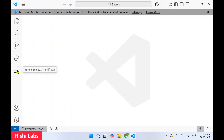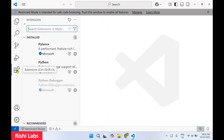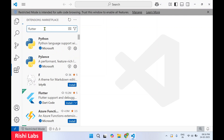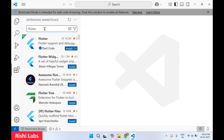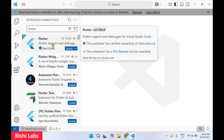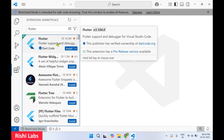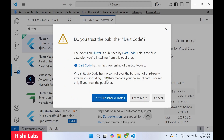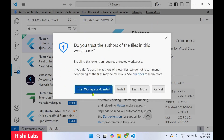To work with Flutter inside Visual Studio Code, you need to enable the extension. On the left-hand side panel, click on Extensions, then type 'flutter'. You will see the first result — Flutter, with support and debugging. Click Install, select 'Trust Publisher and Install', then 'Trust Workspace and Install'.